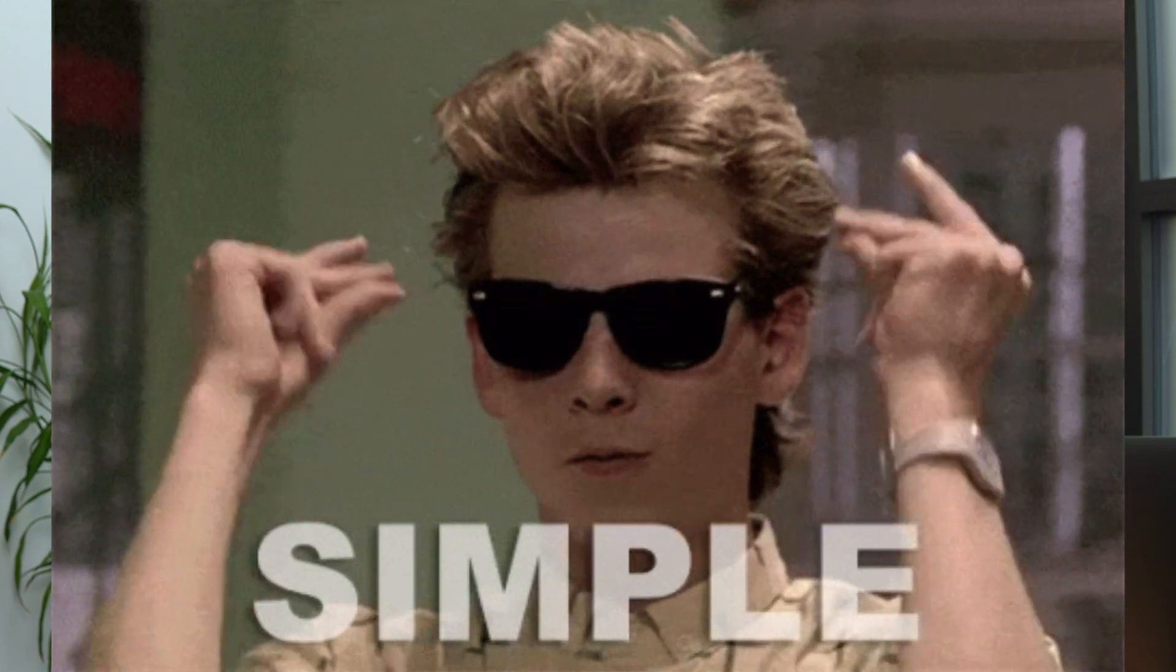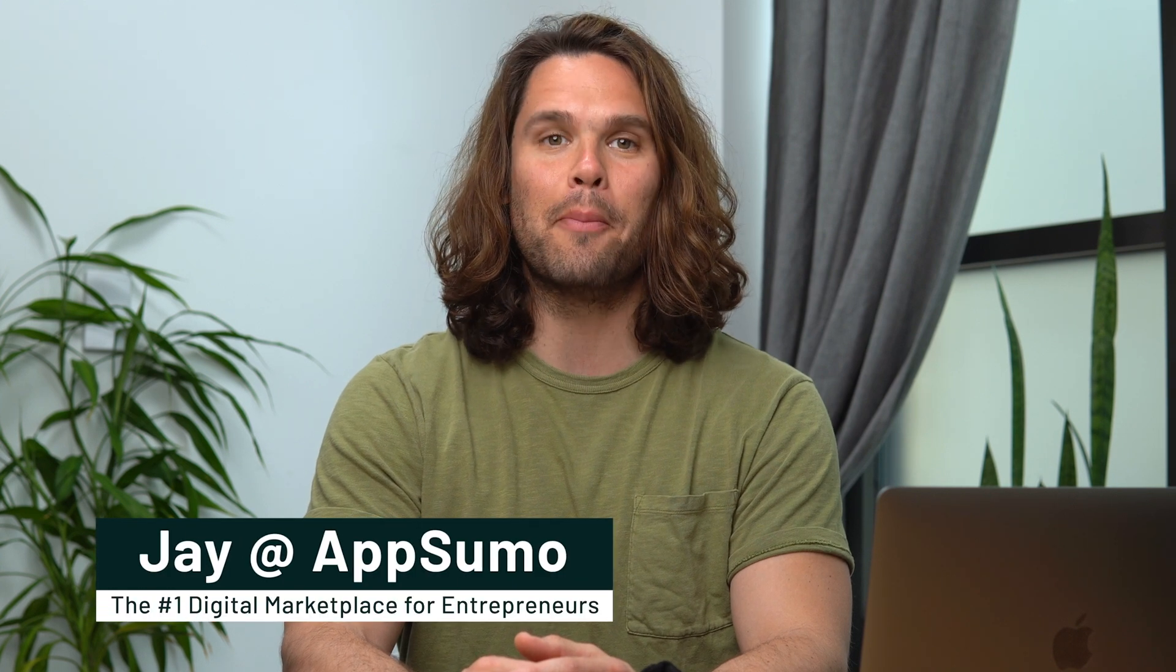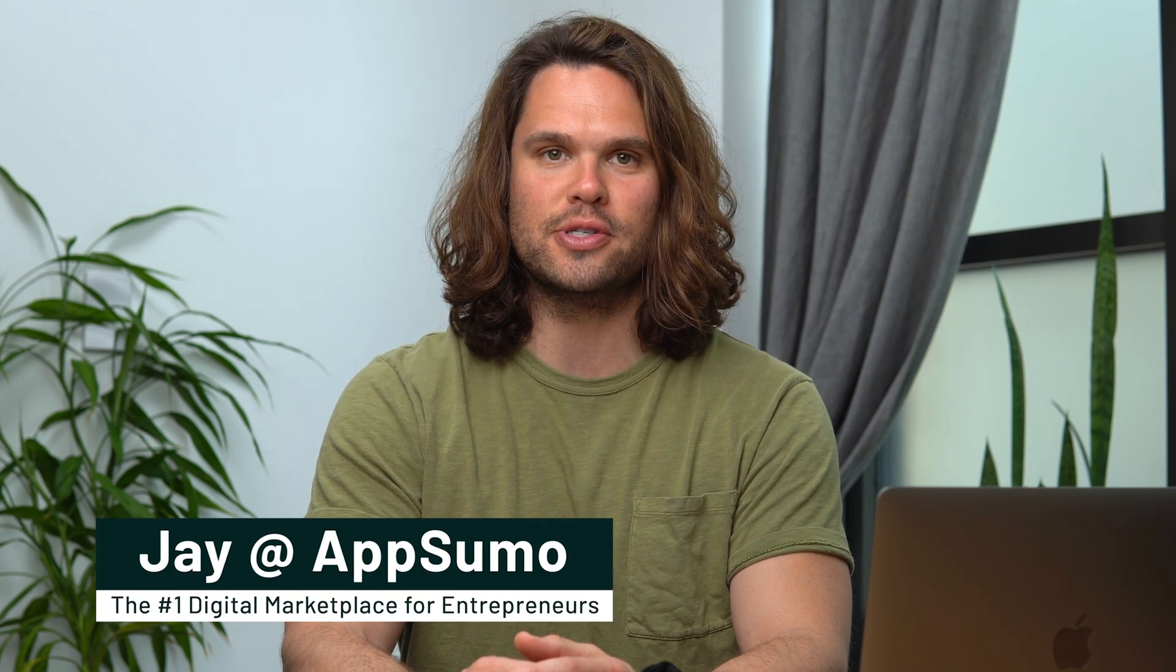Today I'm going to show you how you can get leads effortlessly and scale your business fast. What's going on growth hackers? Jay here with AppSumo, the number one digital marketplace for entrepreneurs.